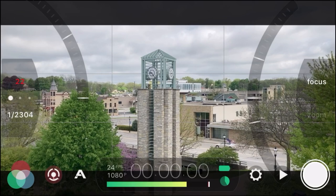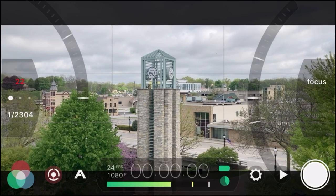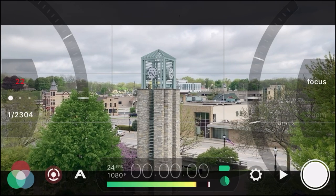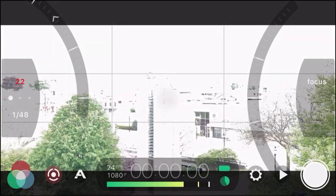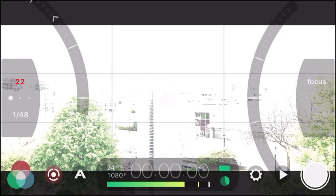Right now we're at 1/2304 — that is way too high. What that's going to do is cause no blur at all, making everything very focused, which is what gives smartphone video that really weird look we're not used to. We want to get that shutter speed down as low as possible, but if we try to bring it to 1/48 it's way overexposed.